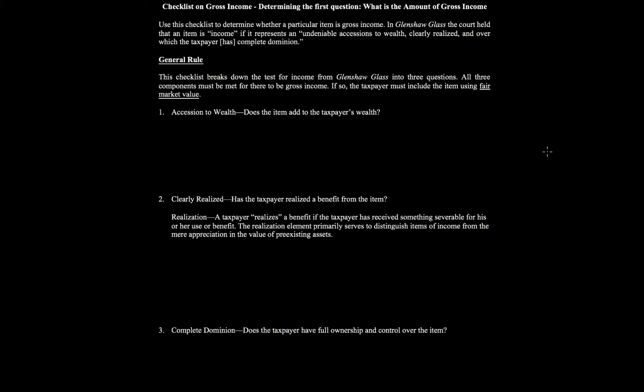The court in Glenshaw Glass, a U.S. Supreme Court case, held that an item is income if it represents an undeniable accession to wealth, clearly realized, and over which the taxpayer has complete dominion. Within this first question, there are three actual questions in the general rule. Recall that section 61, which defines gross income, says 'all income from whatever source derived.' This general rule will help you determine whether it's gross income or not.